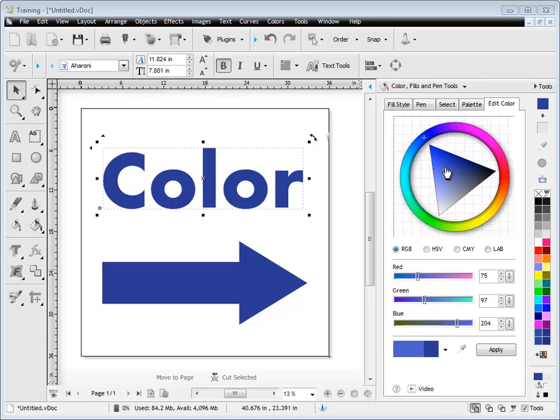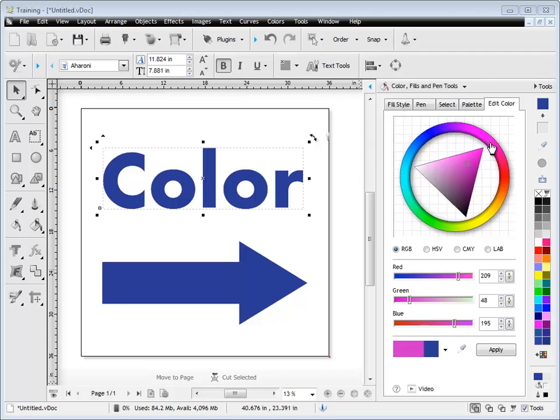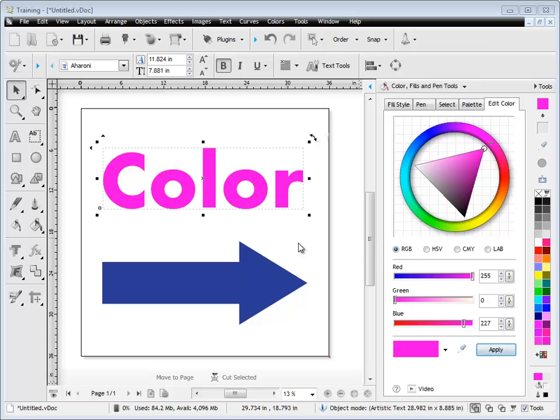To use the color wheel, it's very similar. You simply select the color you want. You'll see the preview. Once you're happy with that, you click Apply, and it applies the color to the selected object or text.